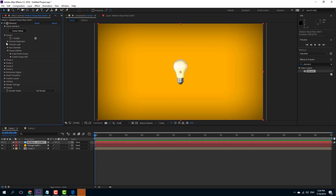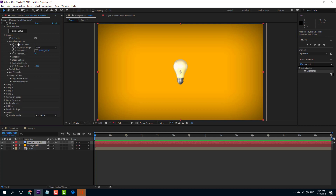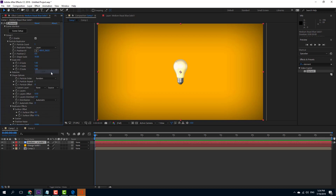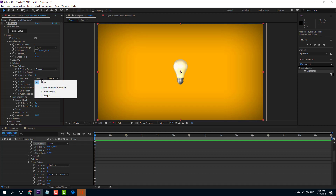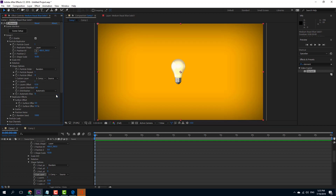In Group 1, I'm going to expand the Particle Replicator. Instead of Point, I'll select Layer, and once I select Layer, new options appear. I can select a custom layer, so I'll select Composition 2, and you can see the shape suddenly changes.